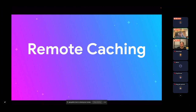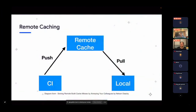To explain it with a diagram: a CI pushes the cache to a remote server — this can be any server that accepts REST methods like GET and PUT — and then from that remote server you can pull that cache to your machine to speed up your builds.